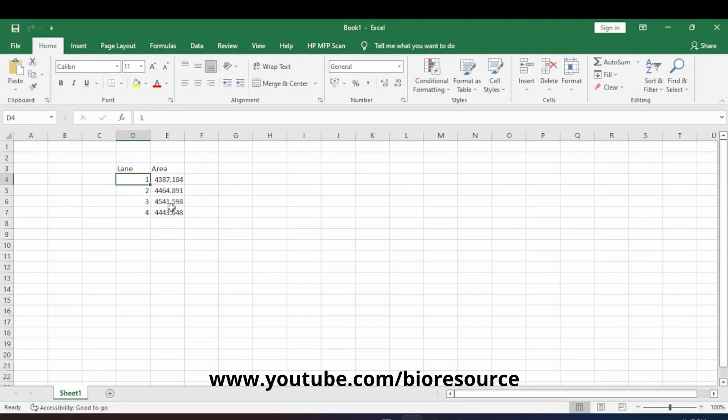When you have a known concentration of protein loaded on the gel, you can calculate the unknown concentration using the TREND function in Excel. I will link a video in the description below explaining how to perform the calculation from standard concentrations. If you liked the video, please press the like button and share it with your friends.